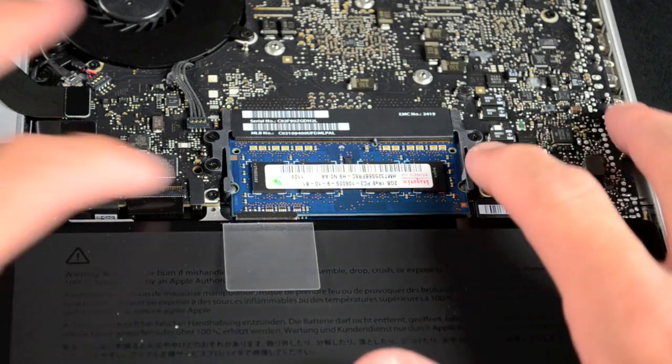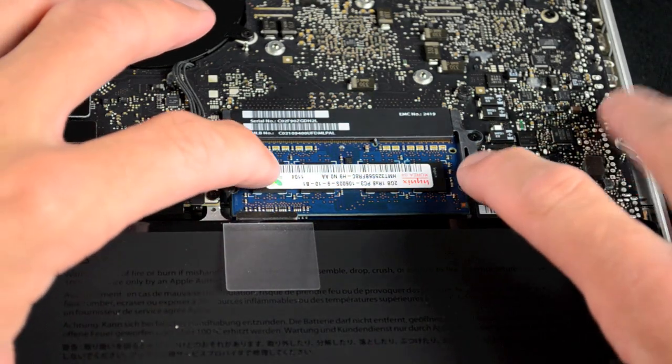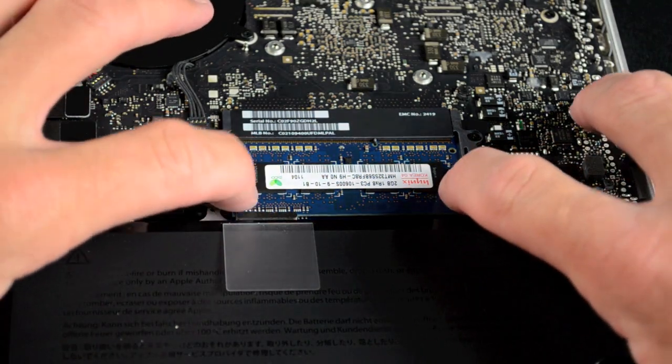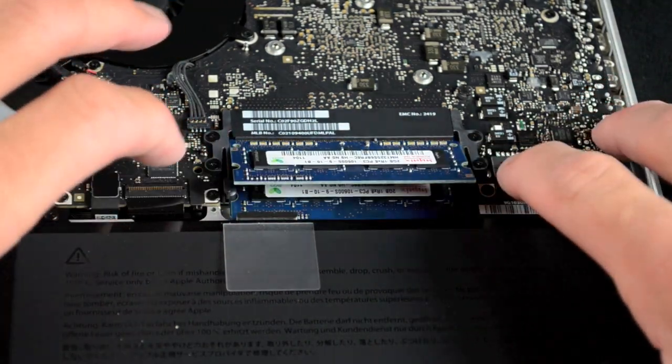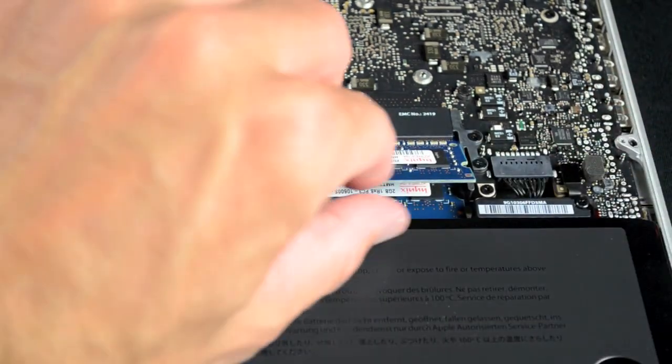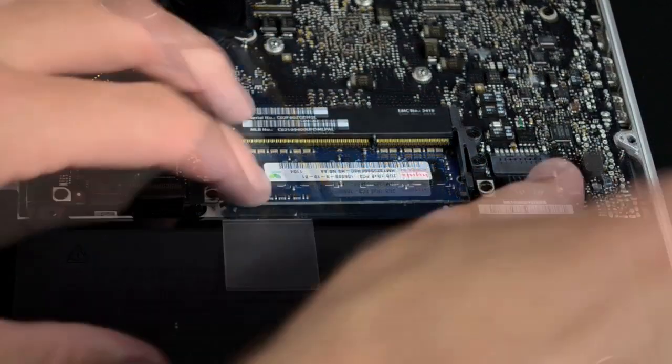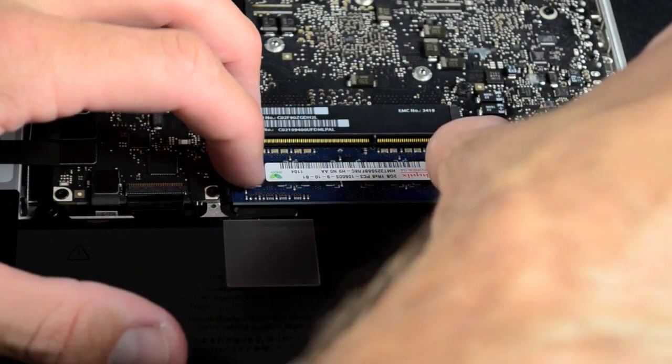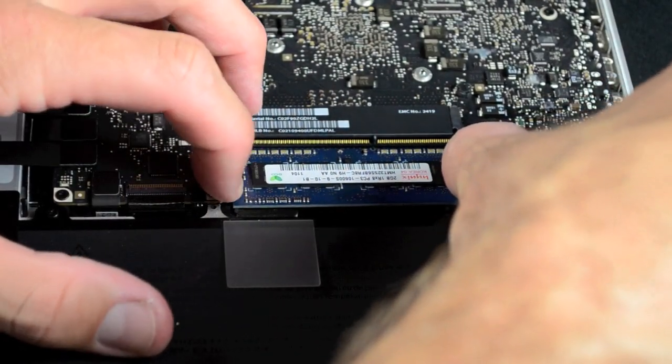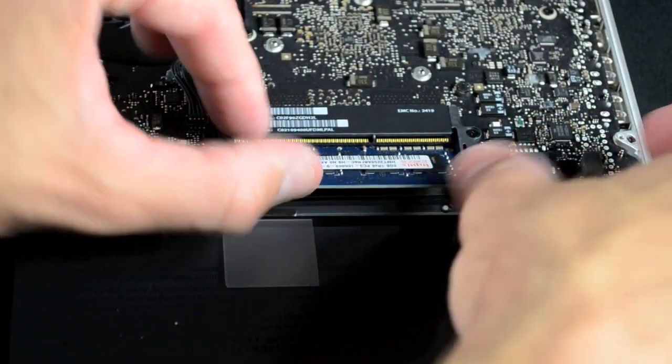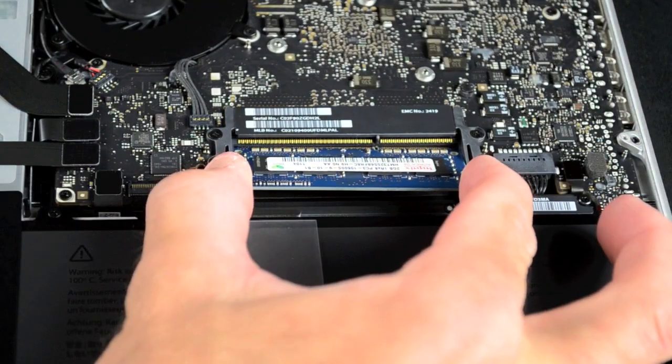On the motherboard we'll find our existing RAM modules, stacked on top of each other like we've seen in the Mac Mini. And just like in the Mac Mini, they are spring-loaded and can be ejected by spreading the brackets apart and allowing them to pop up.